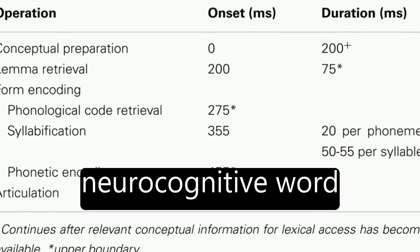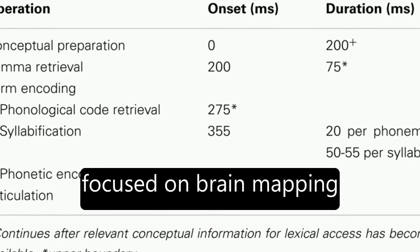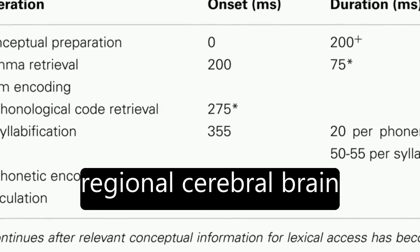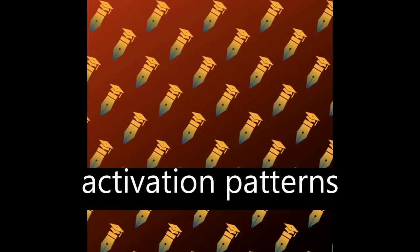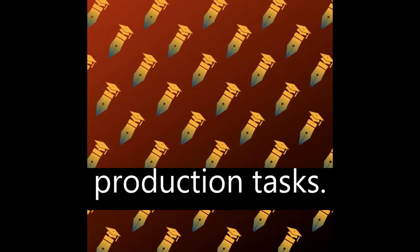The initial decade of neurocognitive word production research focused on brain mapping and investigating regional cerebral brain activation patterns associated with word production tasks.